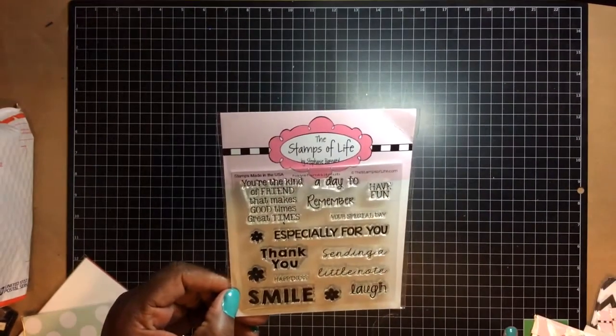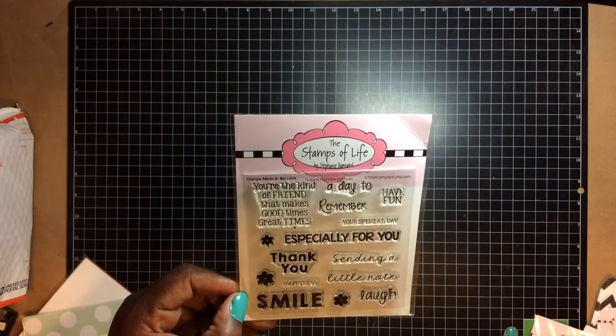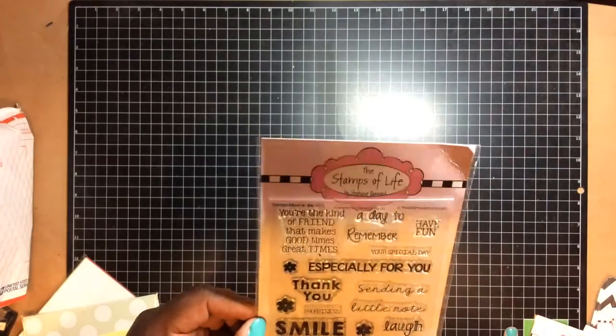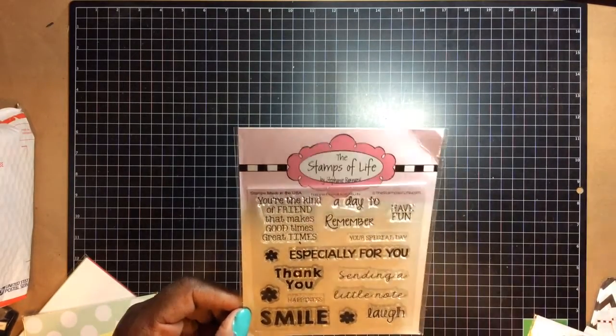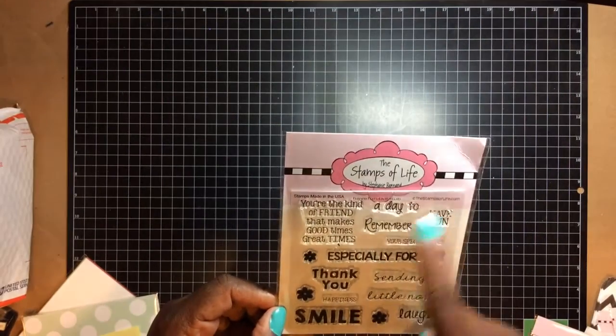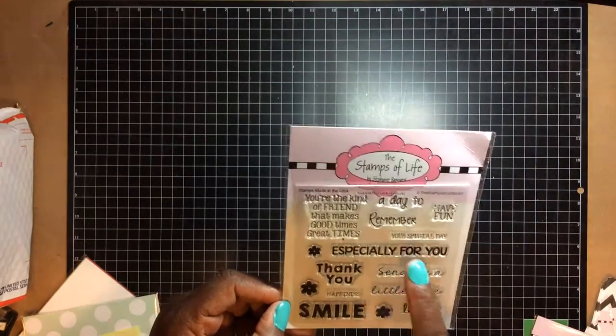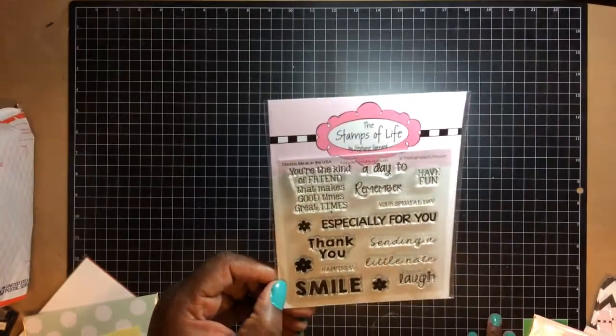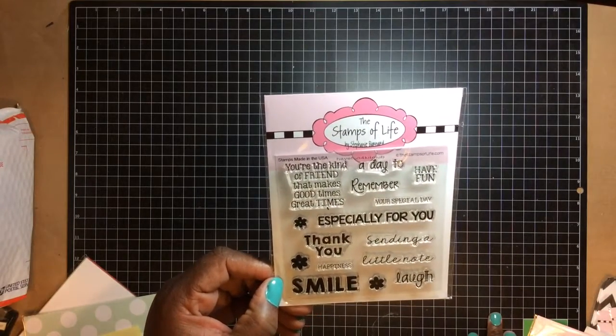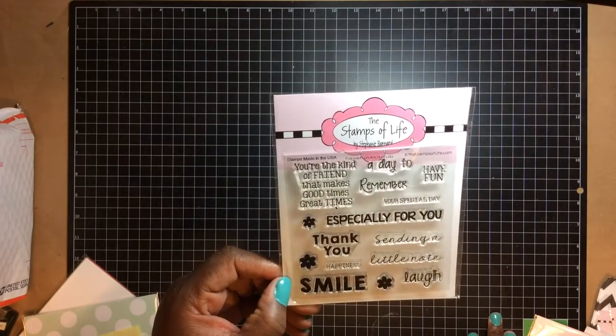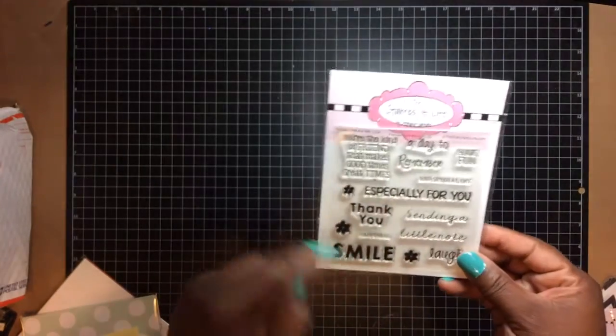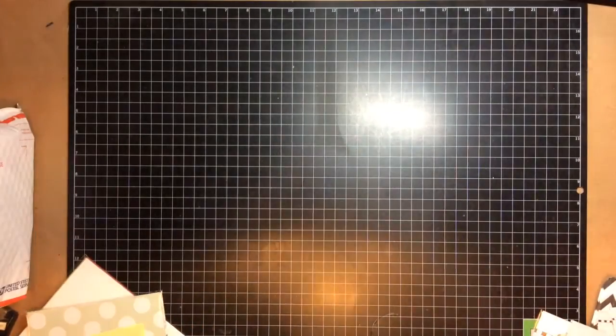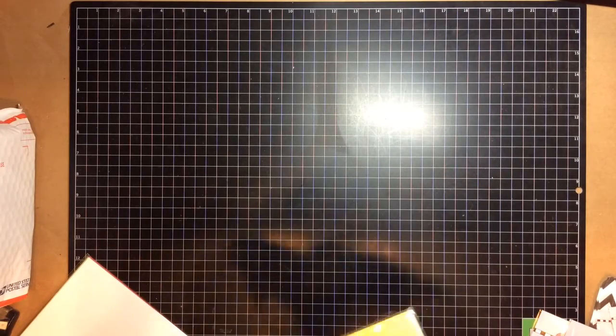All the words. It says you're the kind of friend that makes good times great times. You can say remember, have fun, your special day, especially for you, thank you, sending you a little note, happiness, smile, laugh, and all these different size little flowers on here. All right. And so we got 12 sheets of pattern paper, 12 sheets.